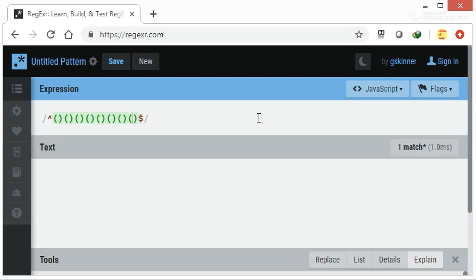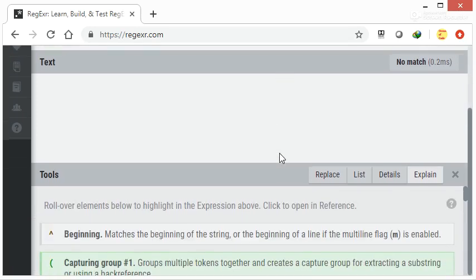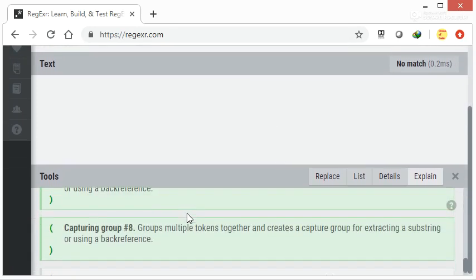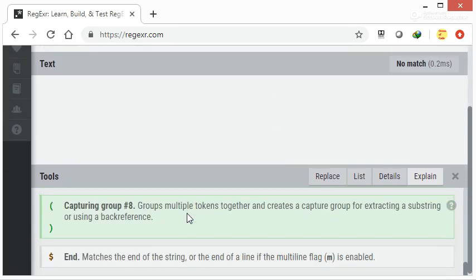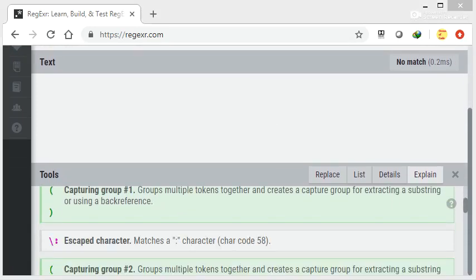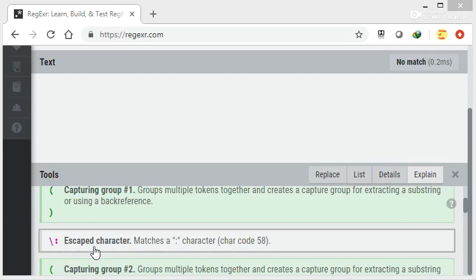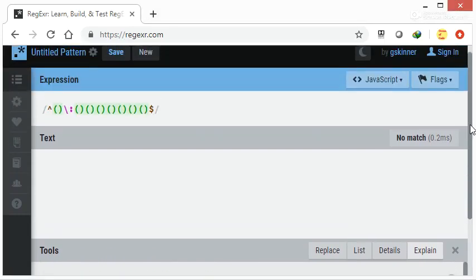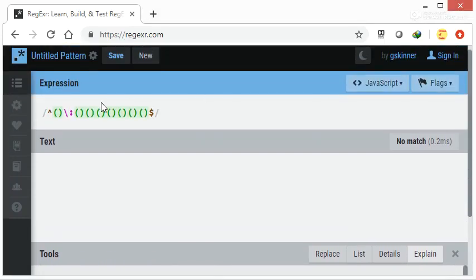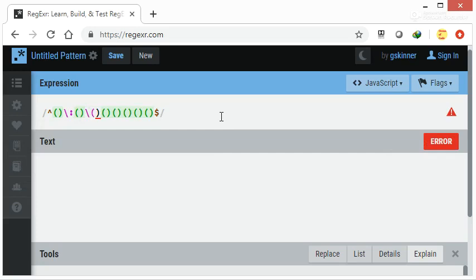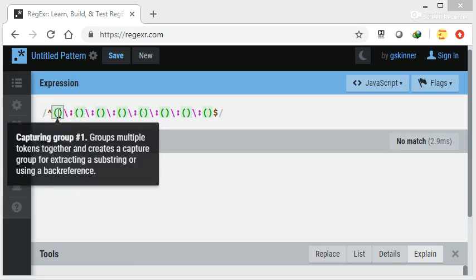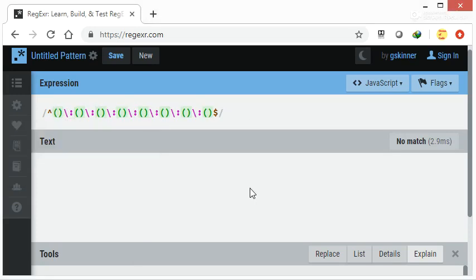Now start with the caret and dollar. Inside that there will be eight blocks. As we know we have to separate them with the help of colons. Escaped character matches colon character, so syntax is correct.